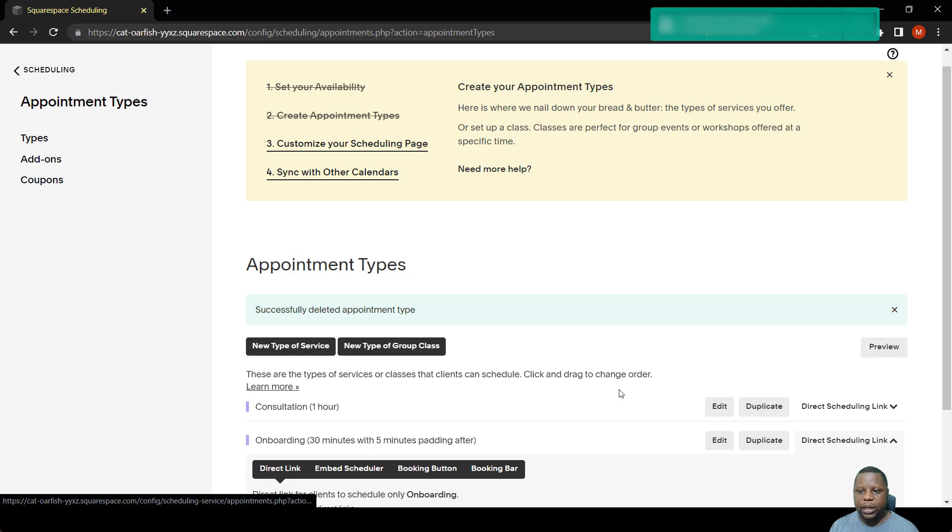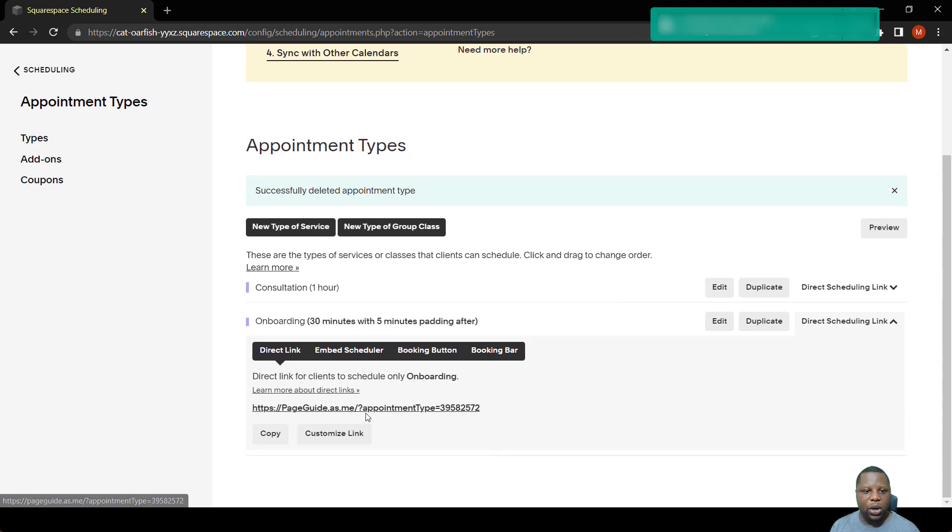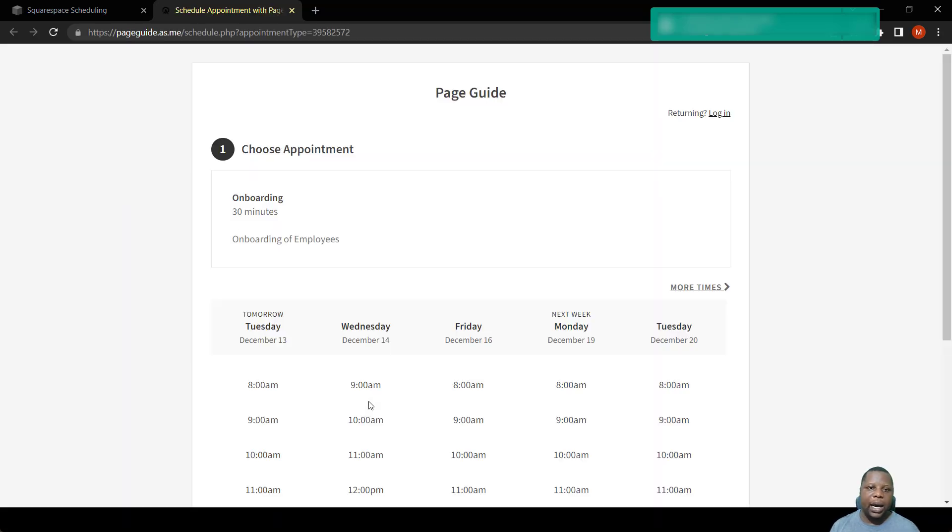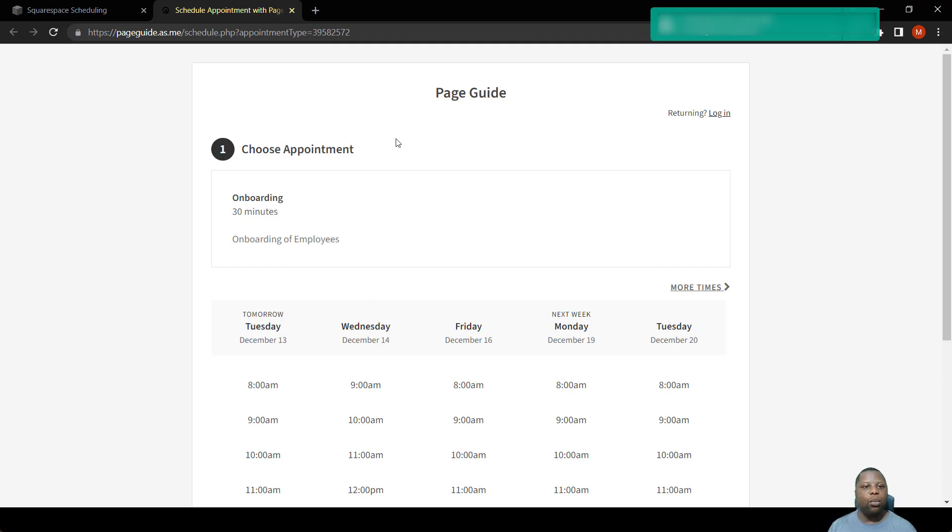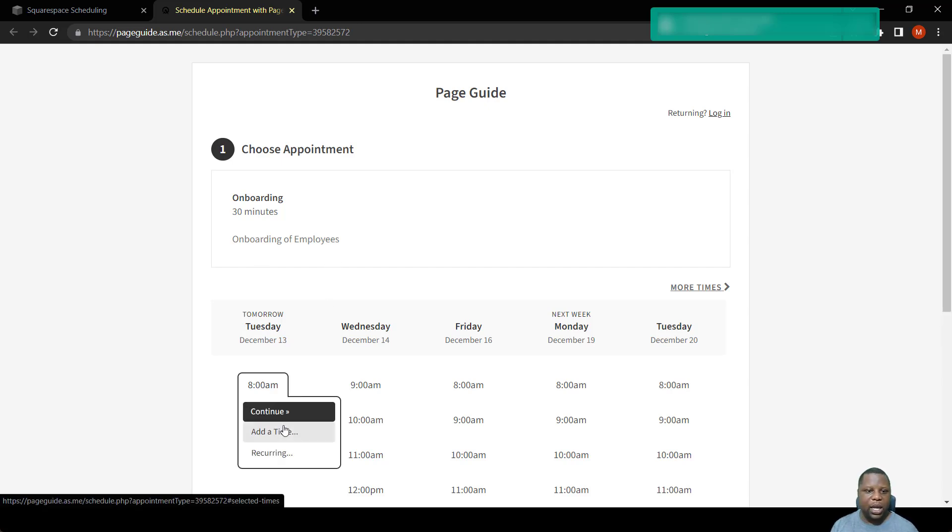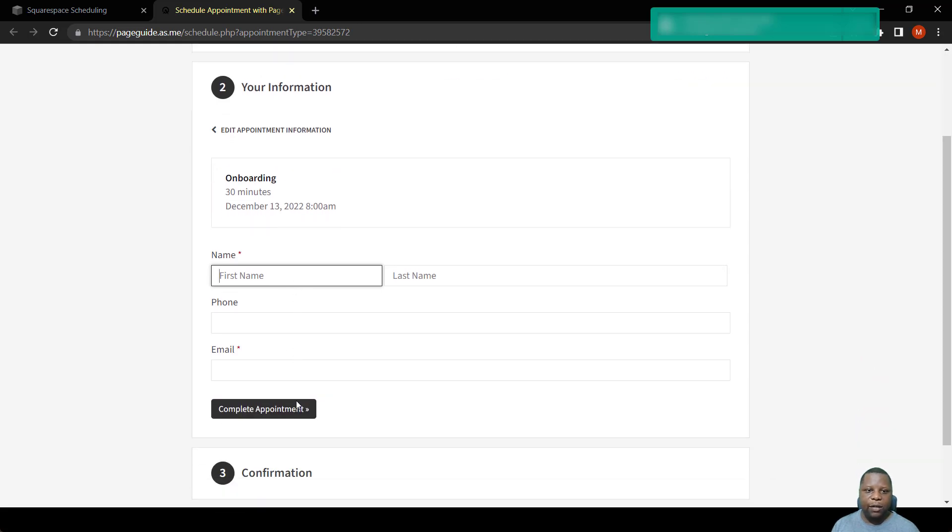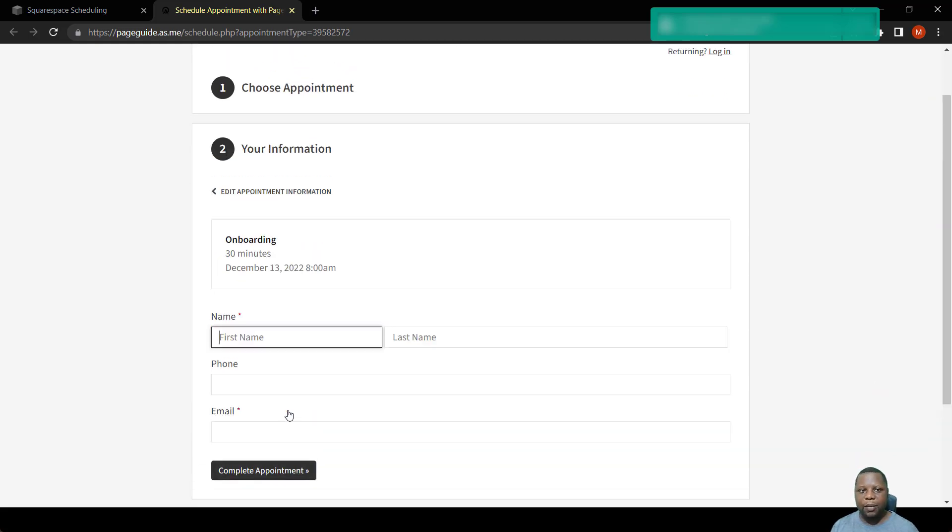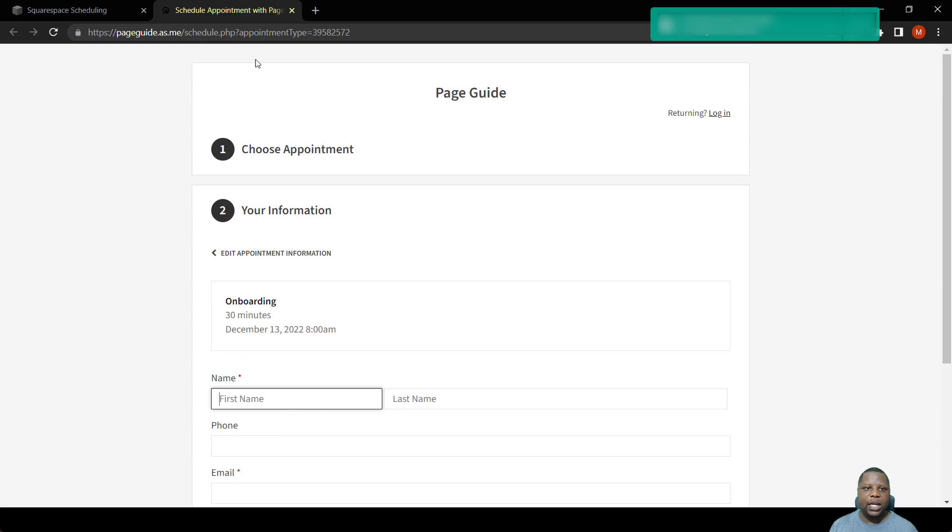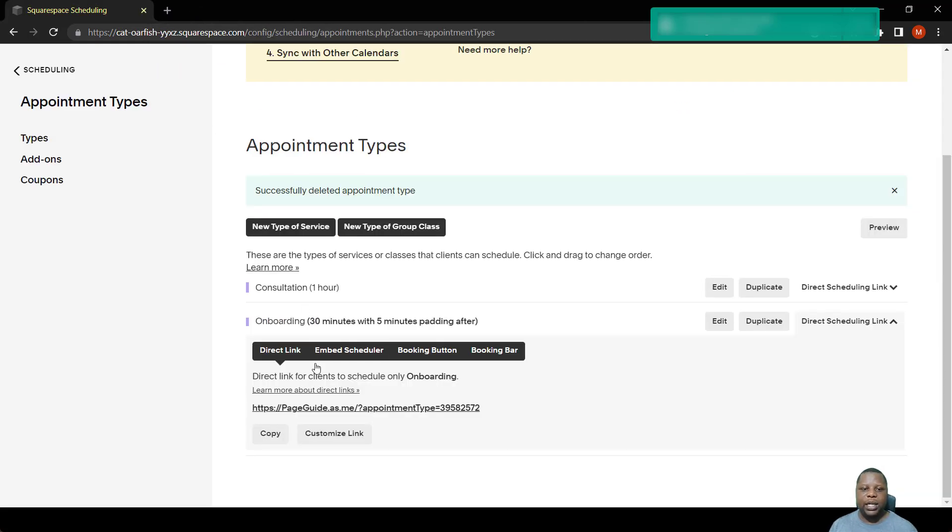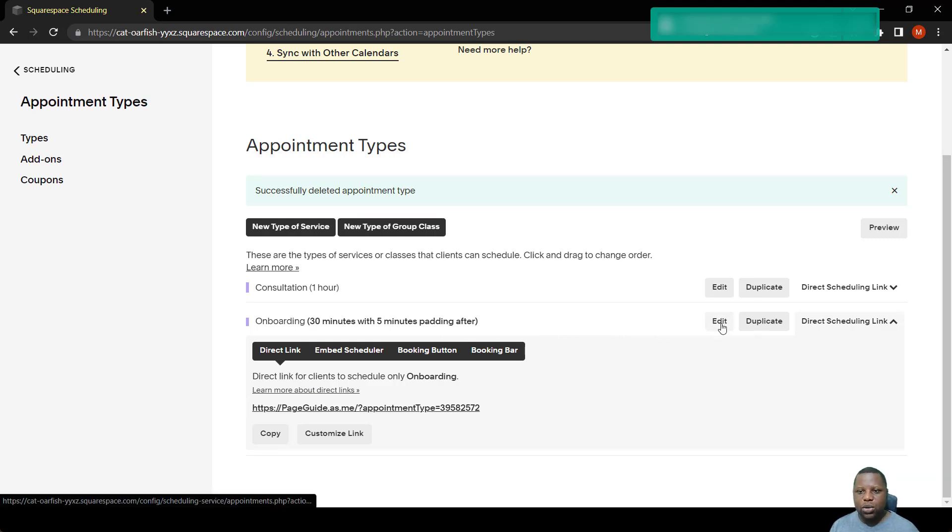Let's take a look at how it would work. You simply come here where it says direct scheduling link. You click the link that you're going to share on your email or with someone. Once you do that, this is how it would come out. If they click the link, they can now book with you. It says onboarding 30 minutes, onboarding of employees. They can choose to say 8 a.m. and say continue, put their first name, last name and everything, and then they complete their booking. So this is how it would look like.